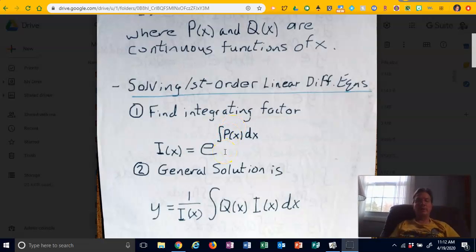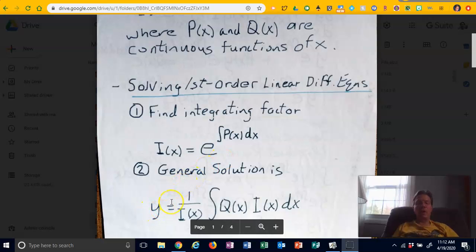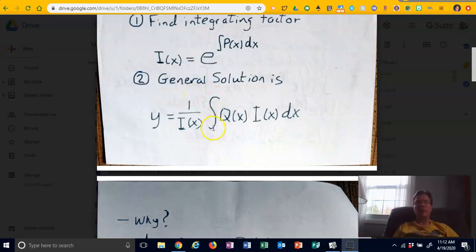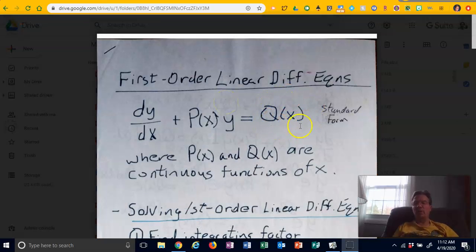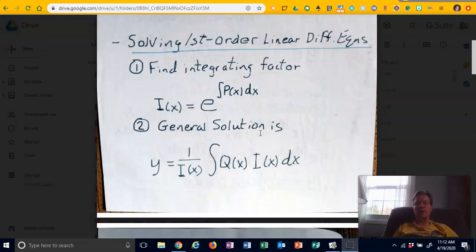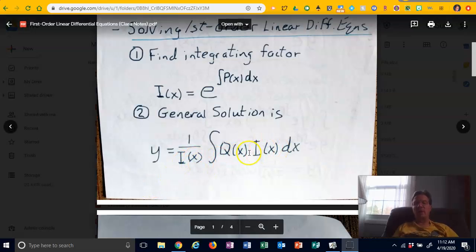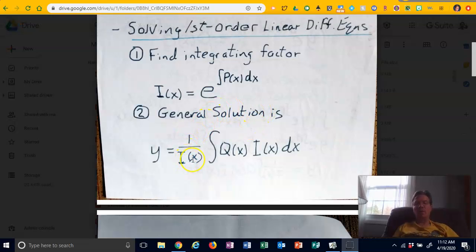Once you have i(x), you go right into your general solution. The general solution y equals one over i(x) times the integral of Q(x) — where Q(x) is what's on the right side of the standard form, not attached to y or y prime — times the integrating factor i(x), dx. You might ask why there's a 1/i(x) and an i(x) — they can't cancel because the 1/i(x) is outside the integral and the i(x) is inside. You can only move constants in or out of integrals, not functions of x.